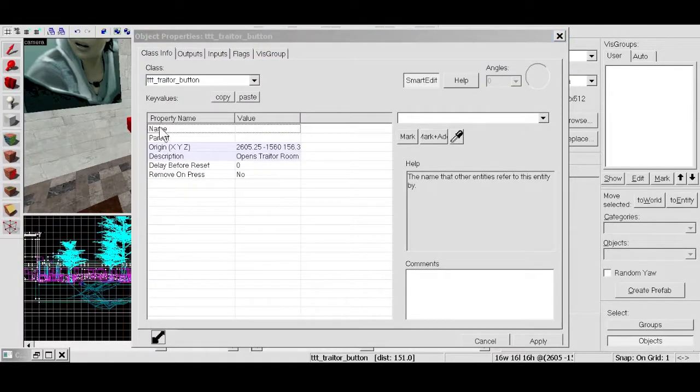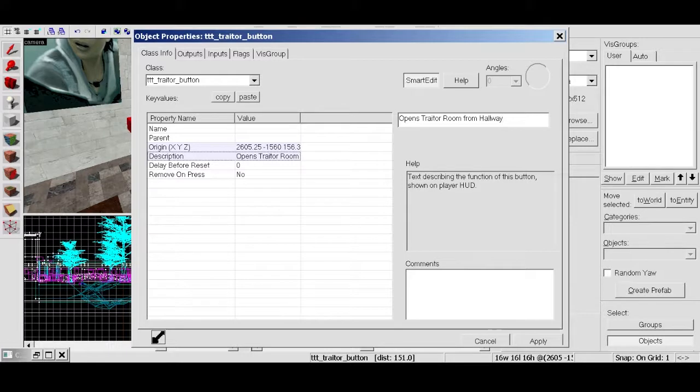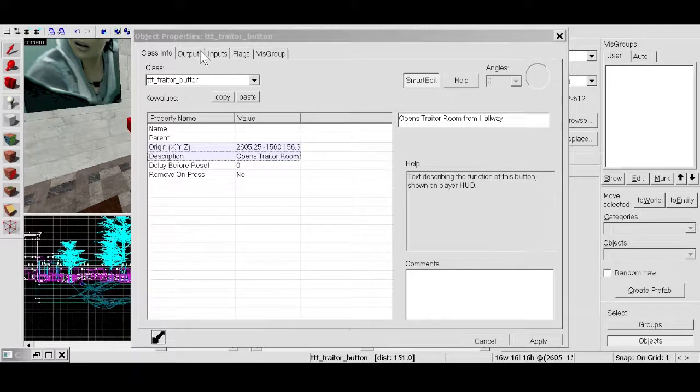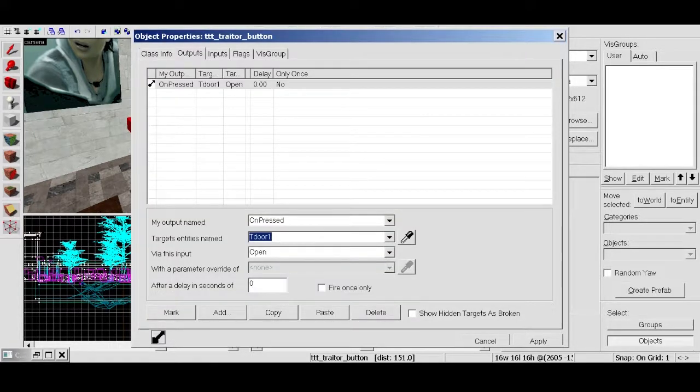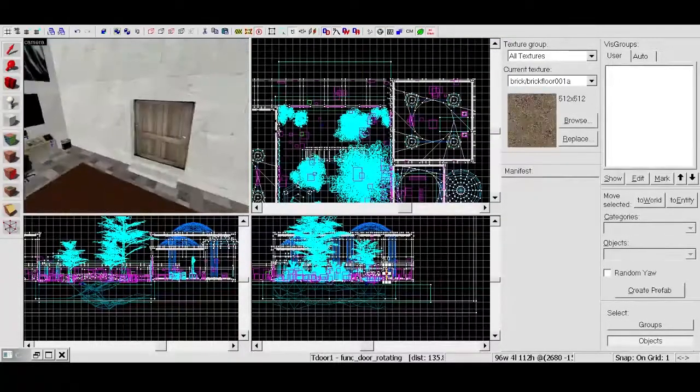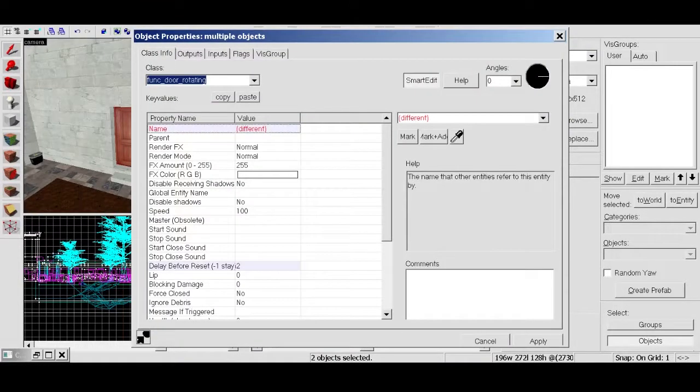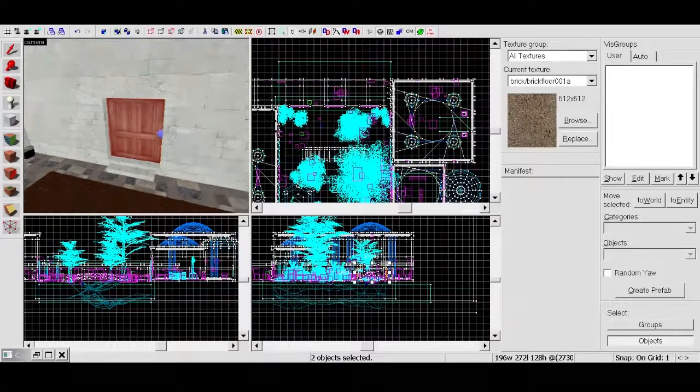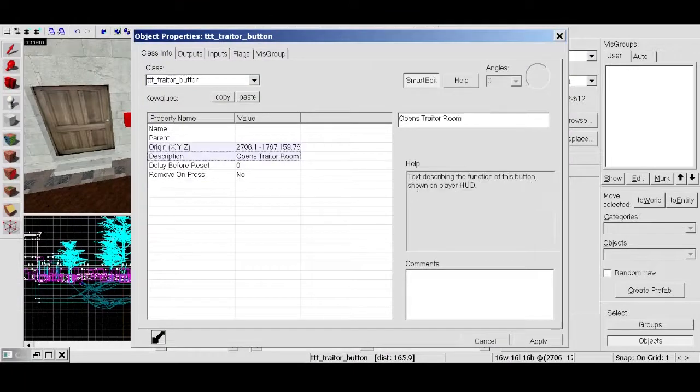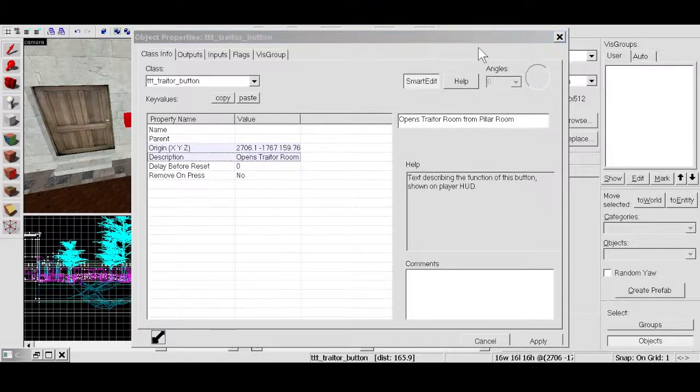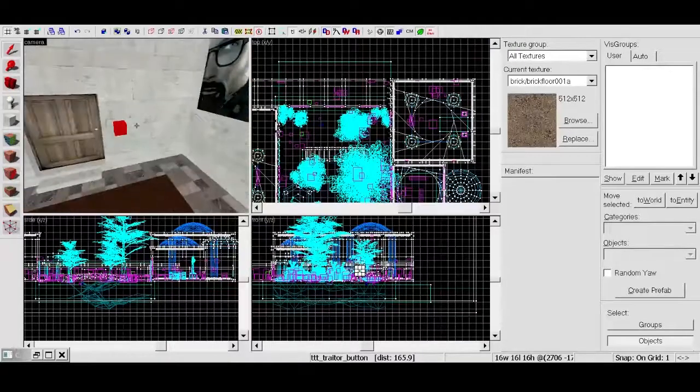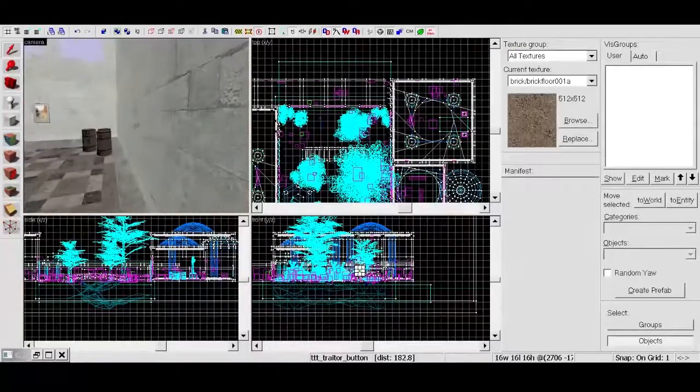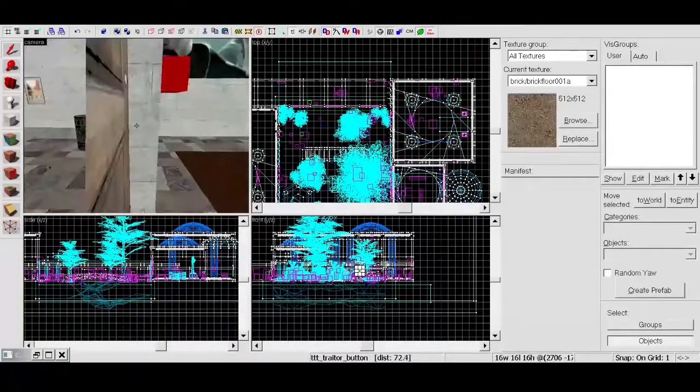That makes more sense. That way when they read the different buttons they'll know, okay, this is going to open this door. Traitor door number one. Open. Apply. One thing though I actually did want to change on this was, we don't want it open very long before it closes again. And then we want to change this to opens traitor room from pillar room. Apply and close. And because these buttons are inside it doesn't matter. Because a traitor can press a button from anywhere or from certain radius from the map.